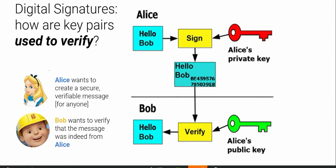So in other words, Alice cannot say that someone faked the signature — unless, of course, someone somehow was able to steal her private key. If that didn't happen, the fact that Bob can verify the signature by Alice's public key means it must have come from Alice.